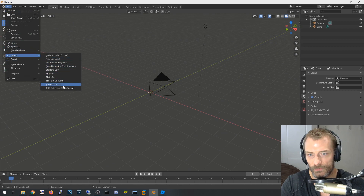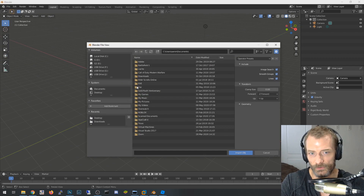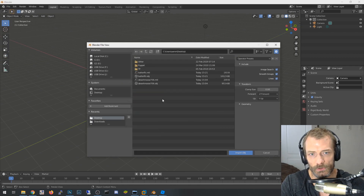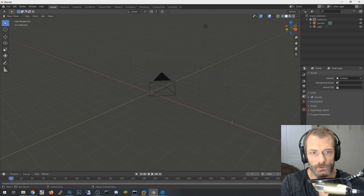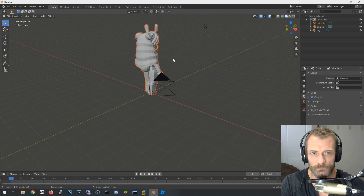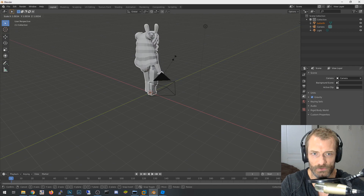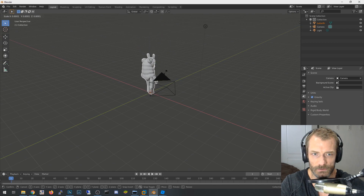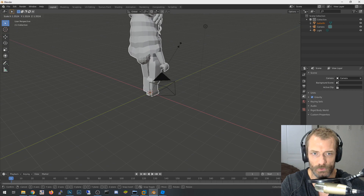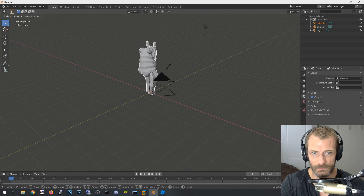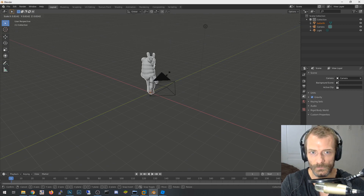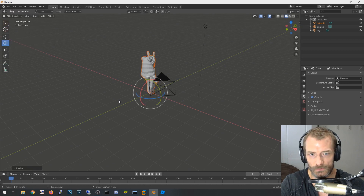Go to File, Import, and choose Wavefront OBJ — that's the format Roblox Studio exports. Navigate to the OBJ you exported and import it. Once imported, the character is automatically selected. Hit S on the keyboard to scale it down to a normal size.